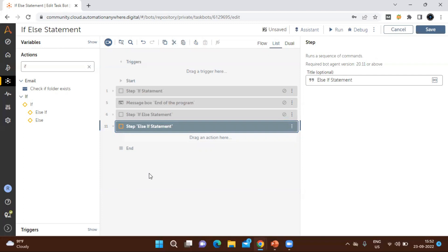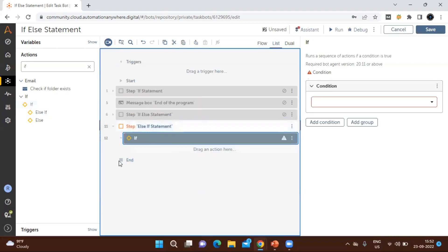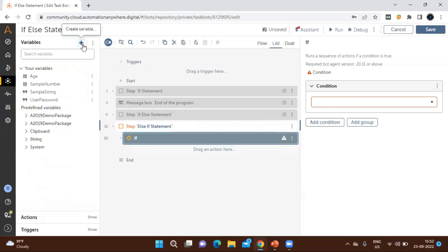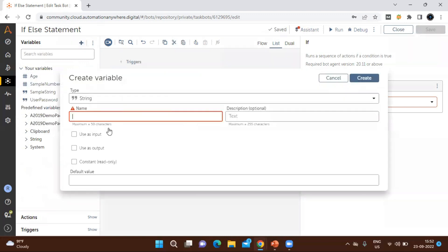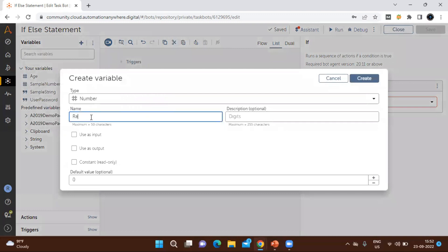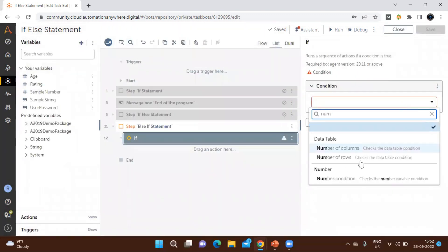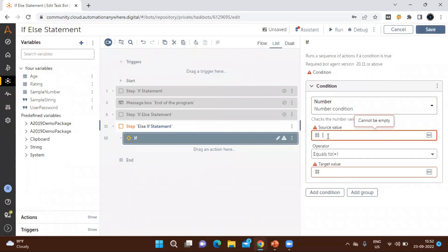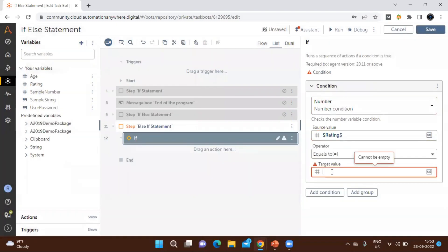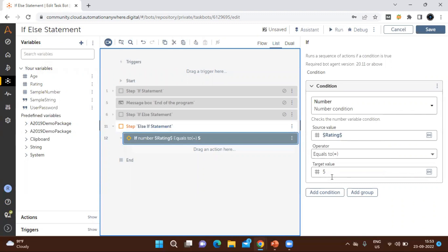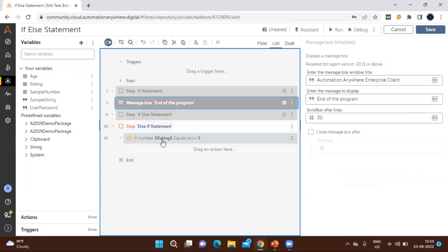I'm placing an if block here and creating a new number variable called 'rating', marked as input so it asks the user to provide a value. In the if block I'll use the number condition with the 'rating' variable. For this example, the maximum rating is 5 and the minimum is 1. If anyone gets a rating of exactly 5, I'll display a message saying they are eligible for Band A.